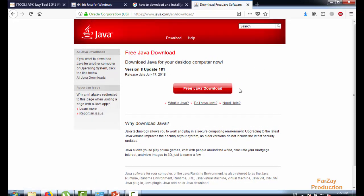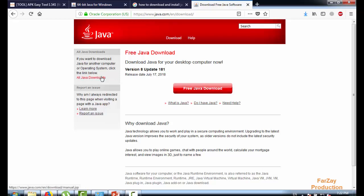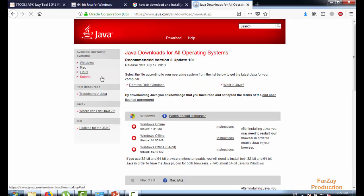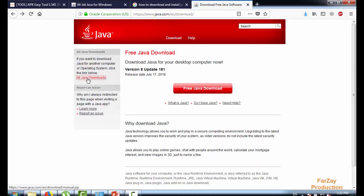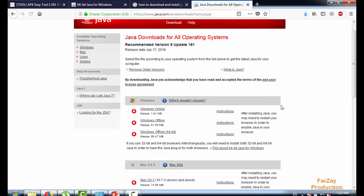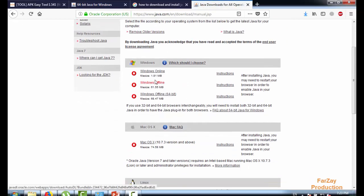Free Java download. If you're going to install or download Java for your Mac or any other systems, you just need to click on this all Java downloads. There you can find different versions of Java.